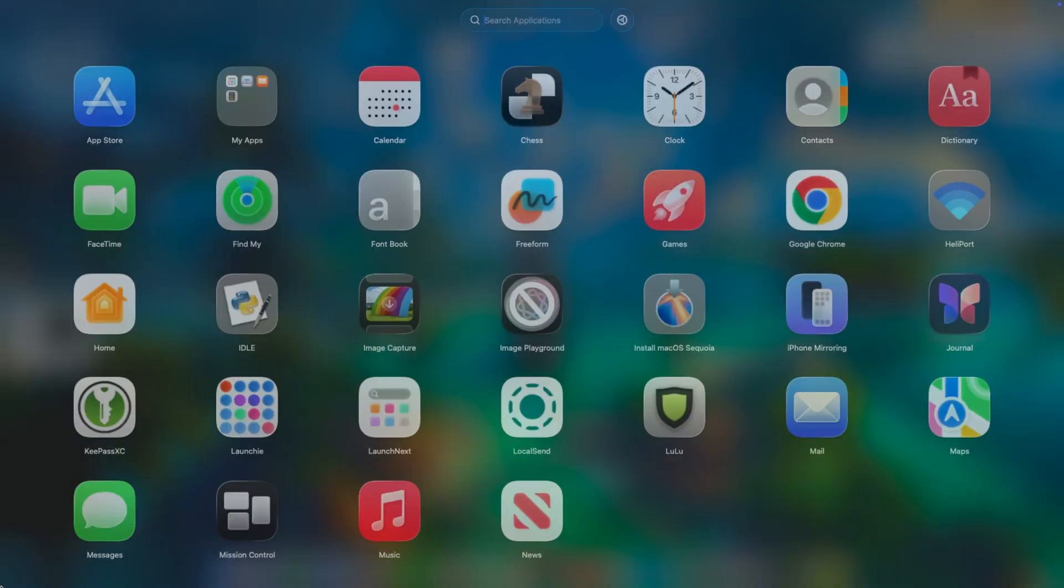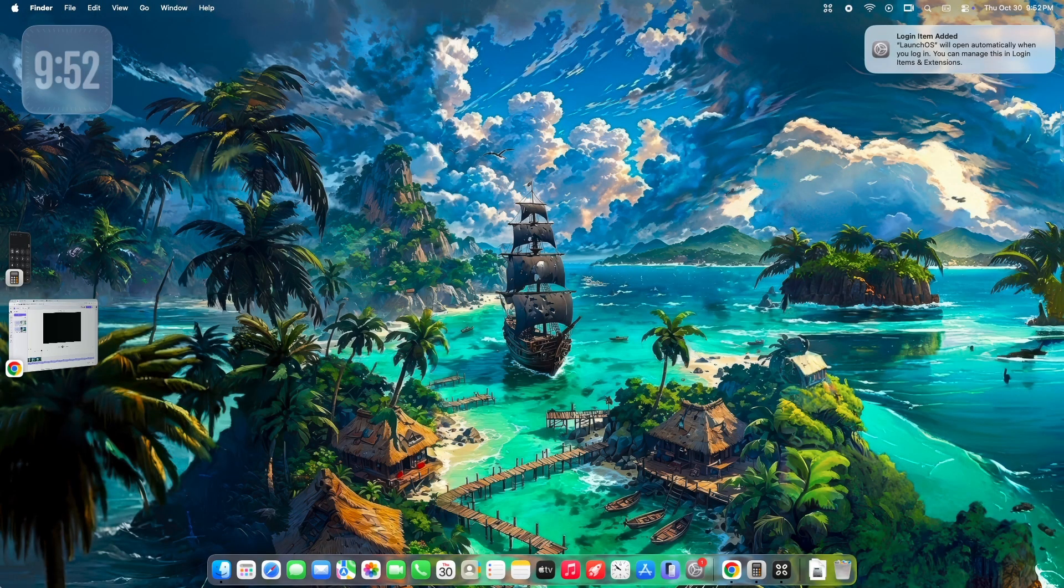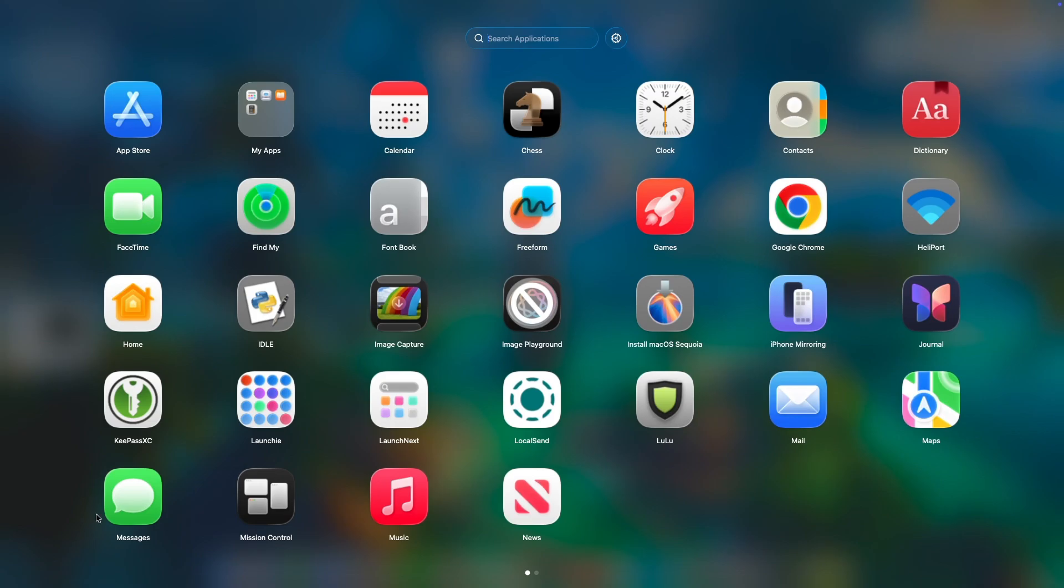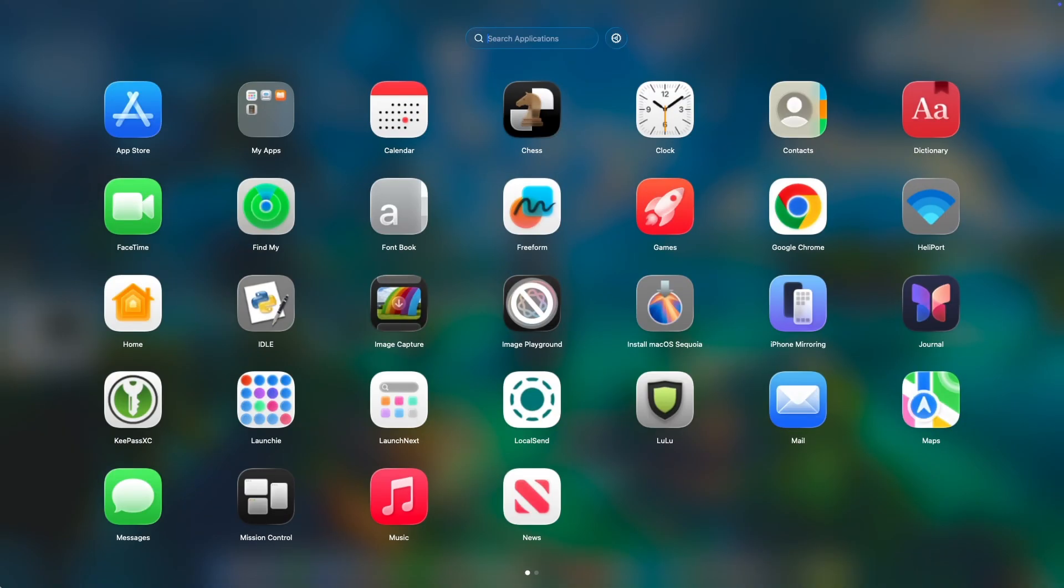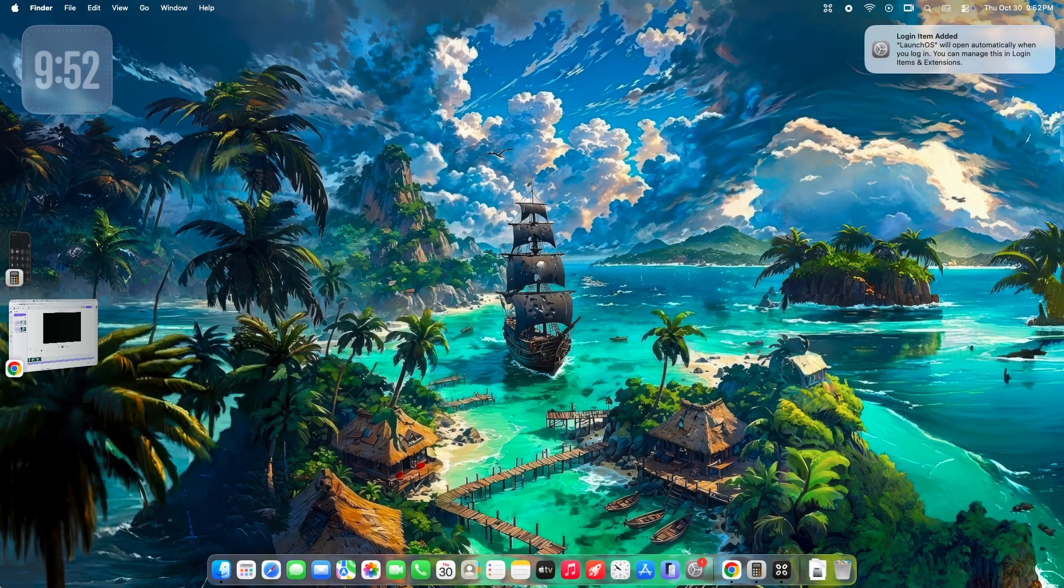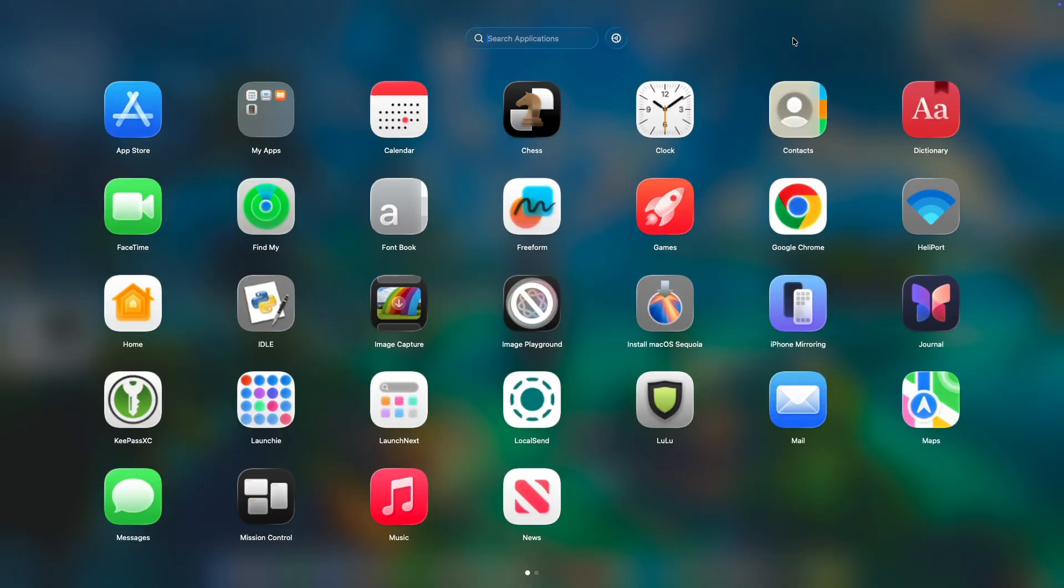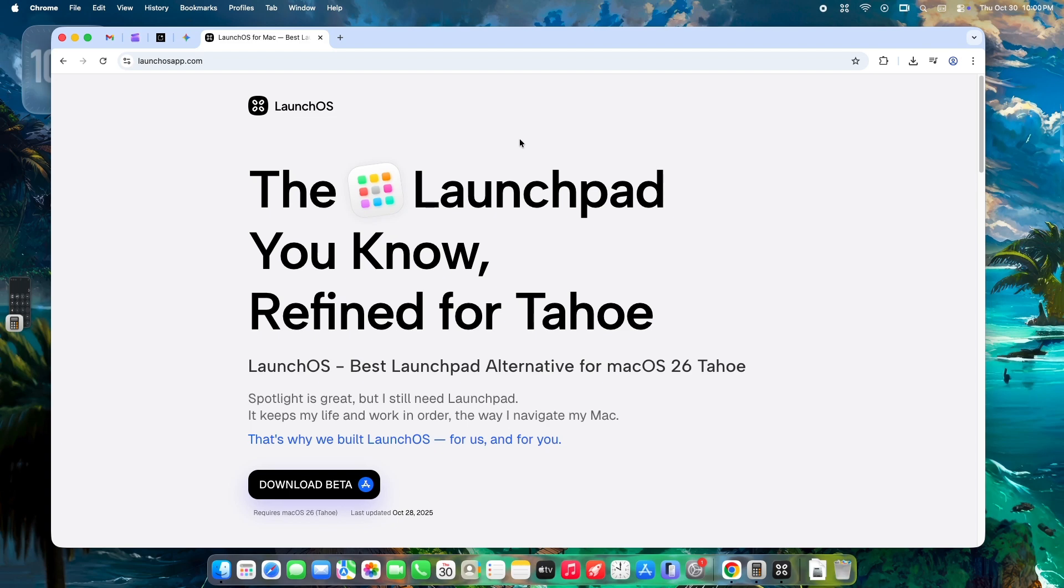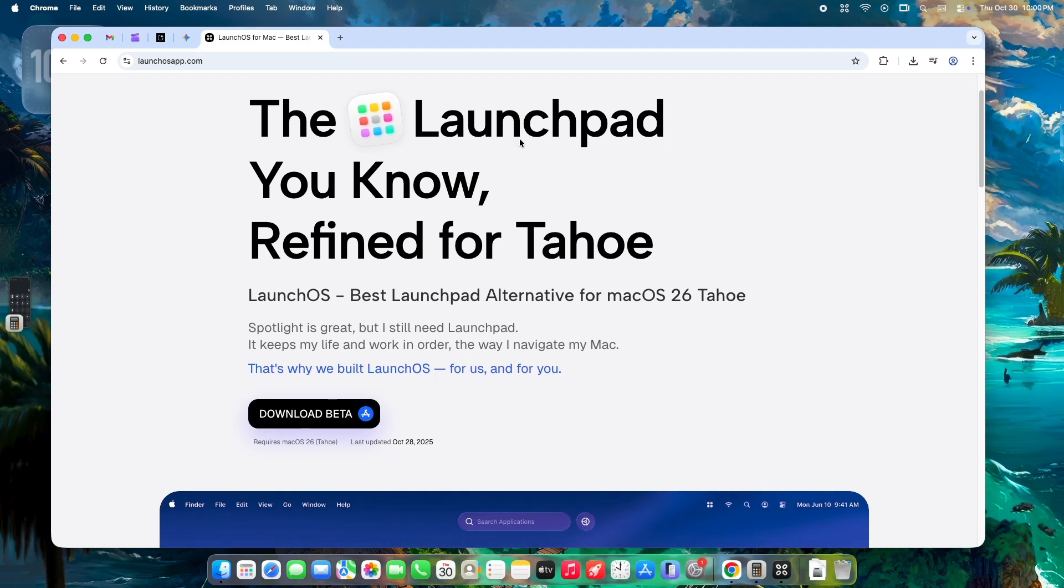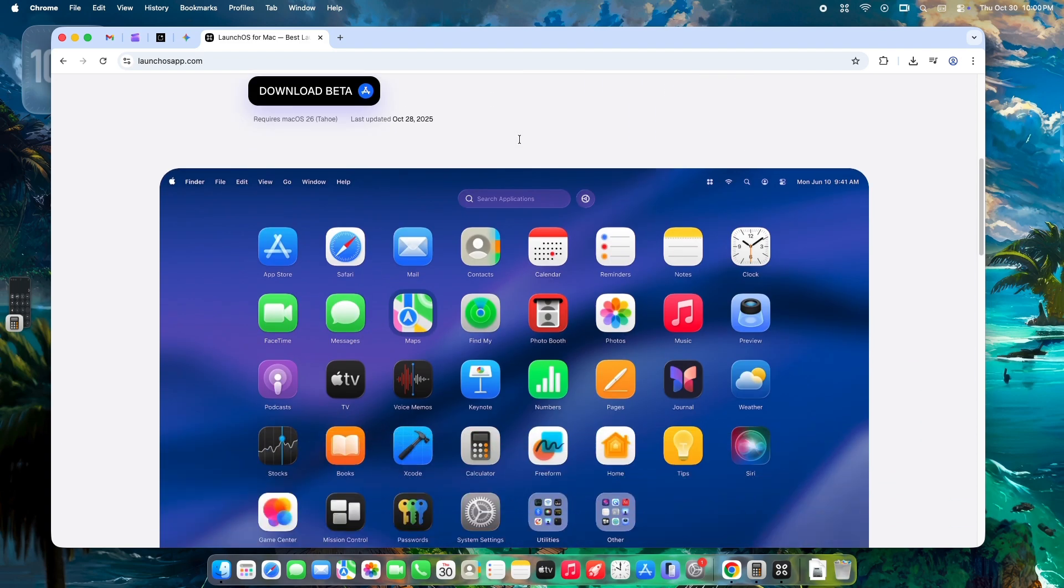Meet LaunchOS, the app launcher that doesn't just bring Launchpad back. It makes it better. LaunchOS doesn't just replicate the old Launchpad. It re-engineers it for the modern macOS Tahoe era. It's the new command center your Mac workflow deserves.